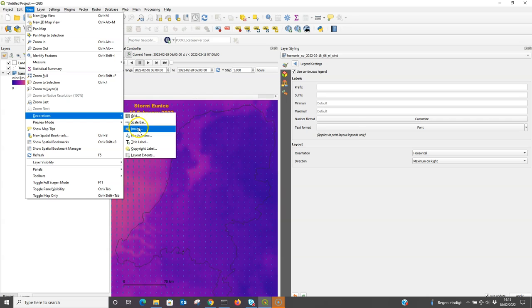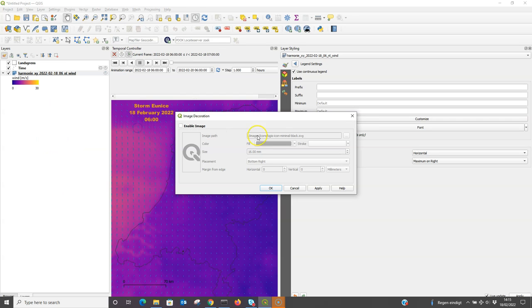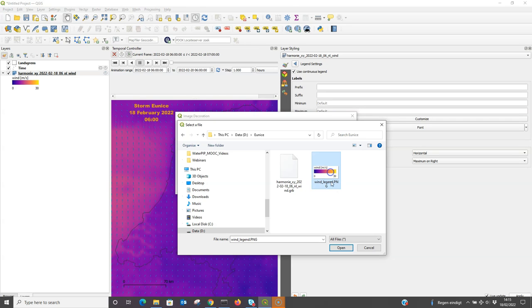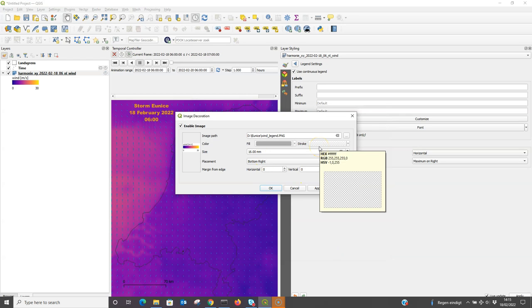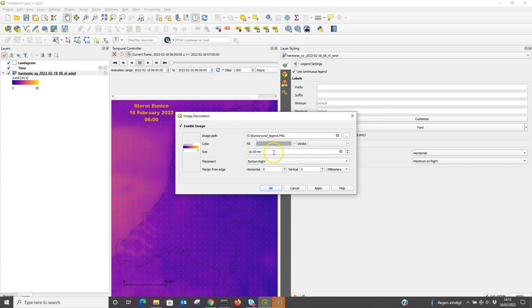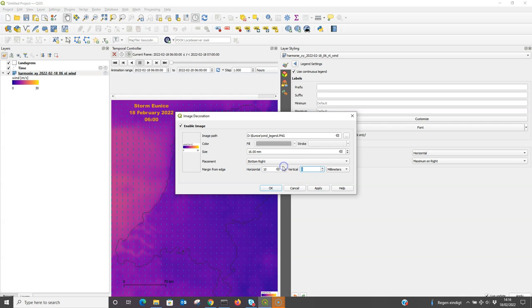So go back to view and then decorations. I add an image. Enable image, browse to the image, and there you can change some settings like the size and also the horizontal and vertical placements. Let's see where it goes. It's a bit too far in the corner.